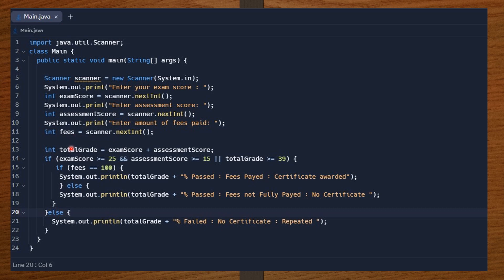Next, I declare a variable called total grade to store the sum of exam score and assessment score. From there, I set my if statement with the conditions: exam score is greater than or equal to 25 and assessment score is greater than or equal to 15, or total grade is greater than or equal to 39. If these conditions are met and the student has paid fees in full — that is 100 — I print the total grade percentage, passed, fees paid, and certificate awarded. Else I print passed, fees not fully paid, and no certificate yet. The outer else handles the case where conditions are not met: print total grade percentage, failed, no certificate, and repeated.